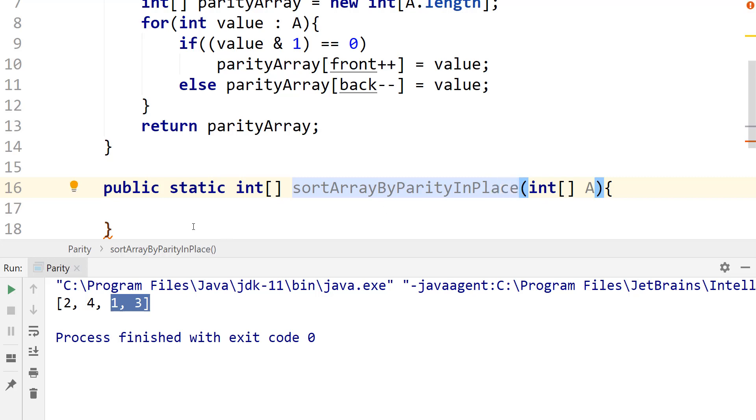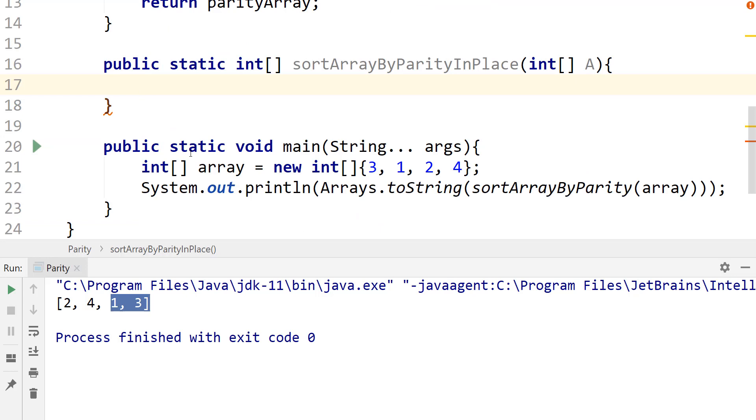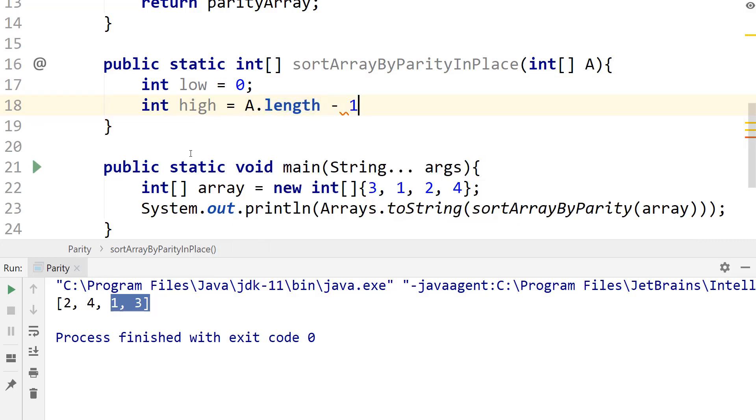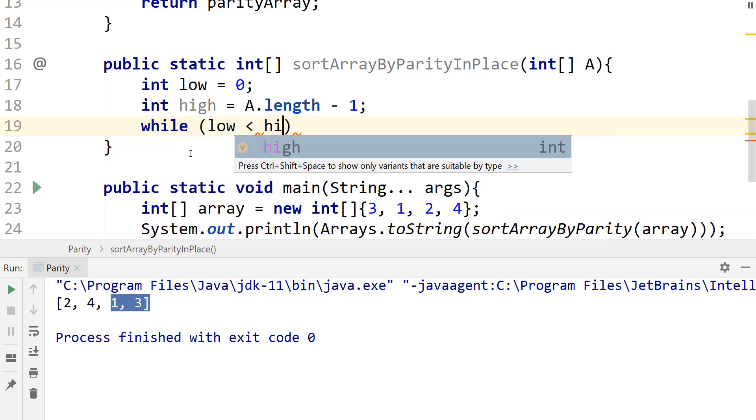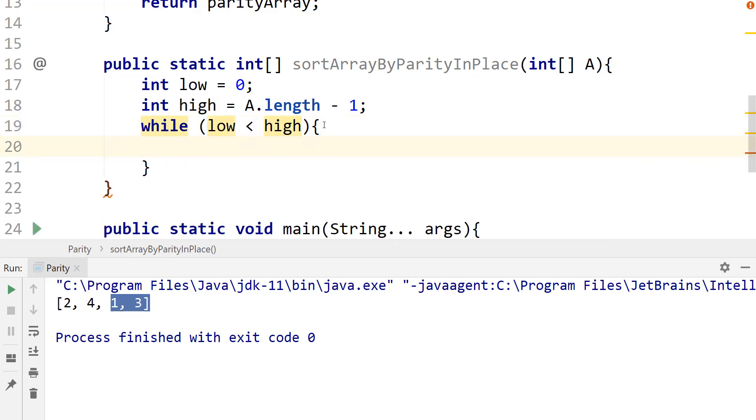So what we want to do is, let's do int low equals zero and int high equals A.length minus one. I just don't want to put everything inside a for loop, I'll use a while loop here. So I'm going to say while low is less than high.